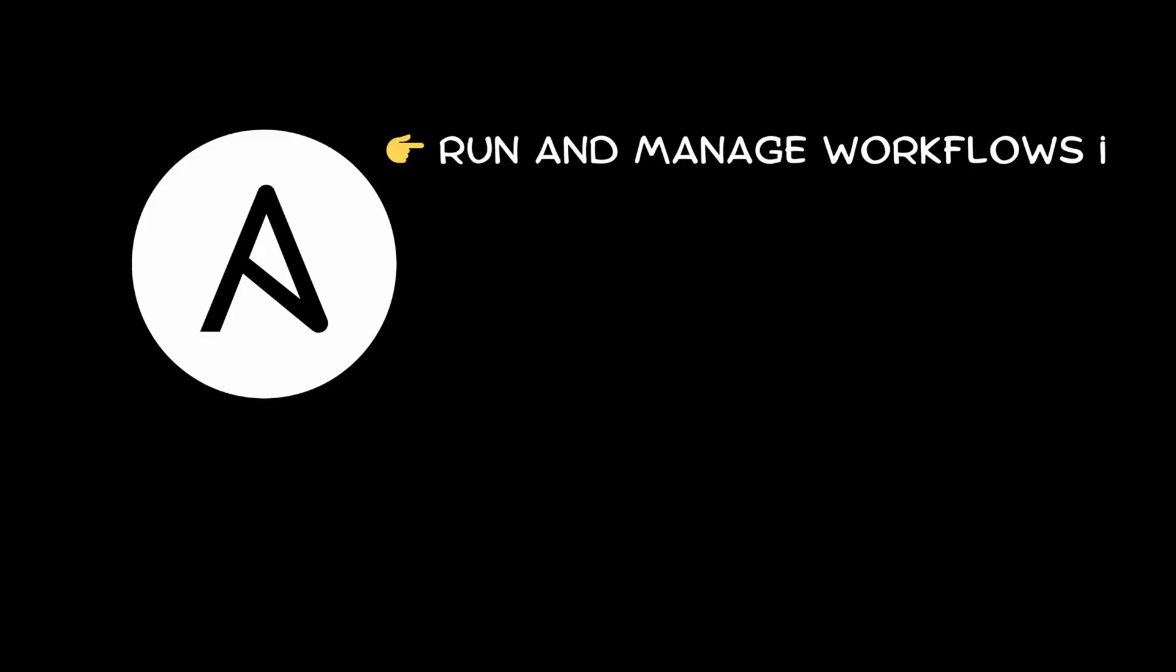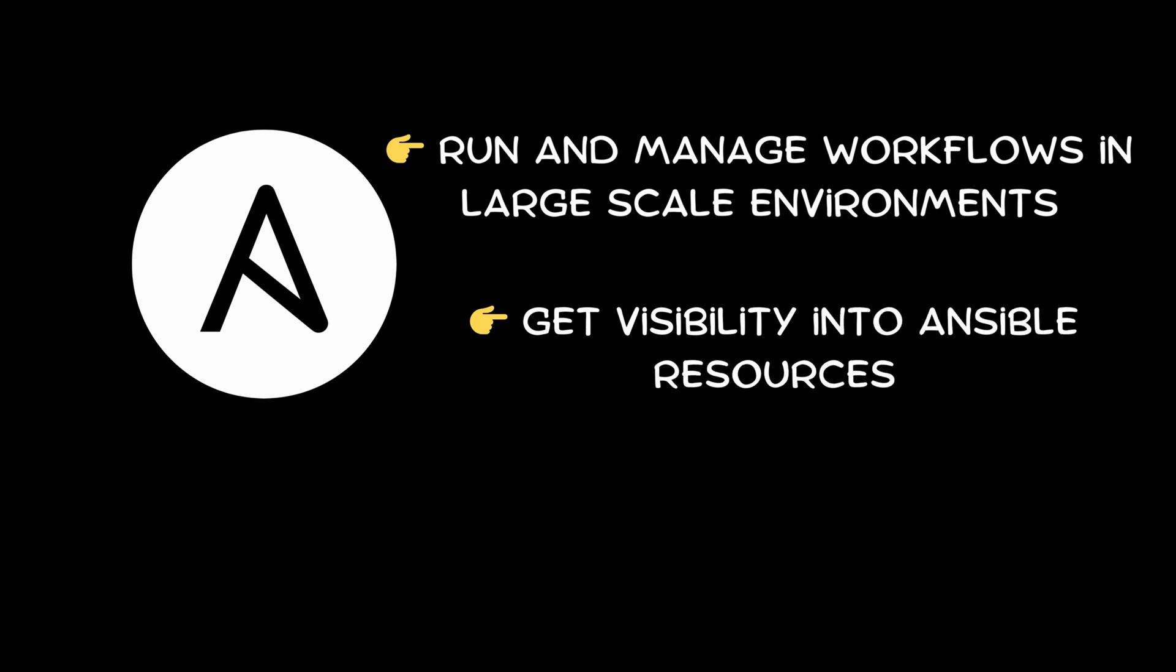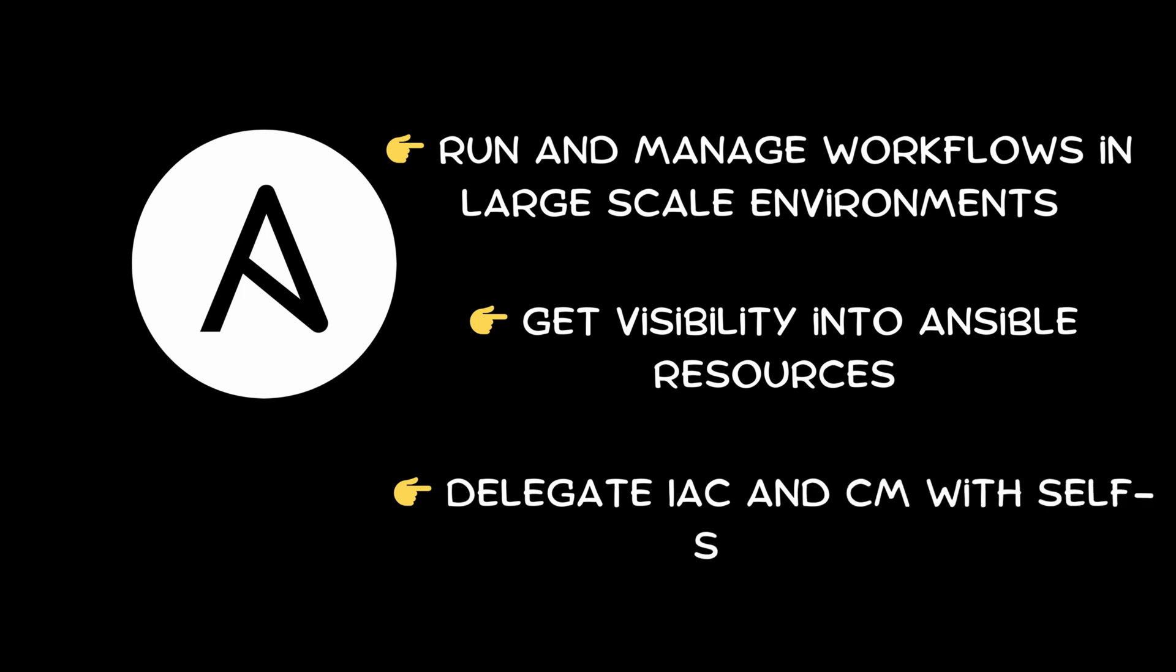Our Ansible capabilities include run and manage Ansible playbooks in large-scale or complex environments from a single centralized platform. Getting visibility into Ansible managed resources, playback execution status, and auditing results. Delegate infrastructure provisioning and configuration management to developers with self-service workflows.